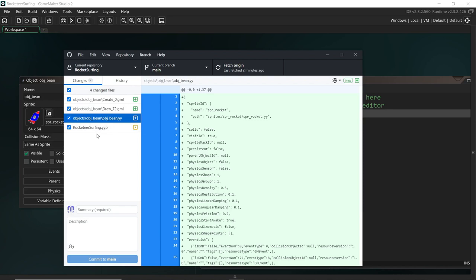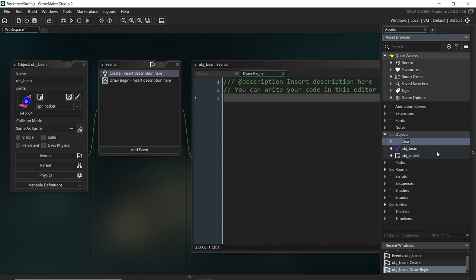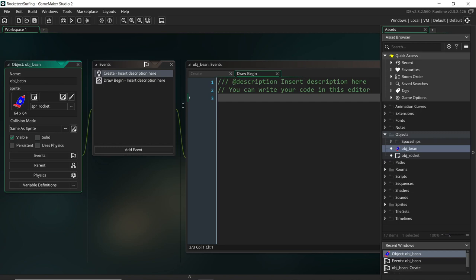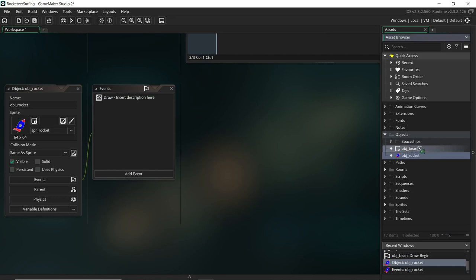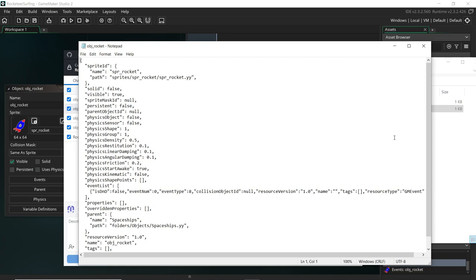For me, adding sprites and objects is always the scarier part because of how much it changes the structure of a GameMaker project. Even if you move something in the resource tree, that is a move. So if I create a subfolder here and call it spaceships, assign the rocket its sprite, and drag it into spaceships - let's have a look. Come back and open the rocket file in Notepad.